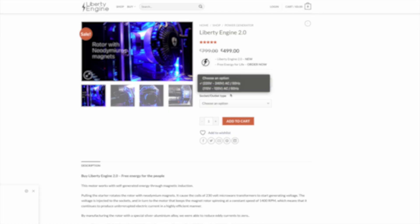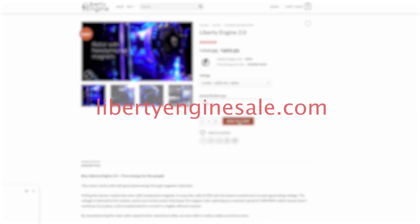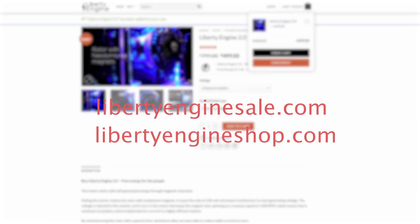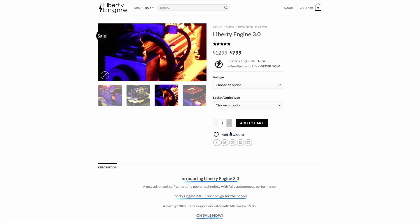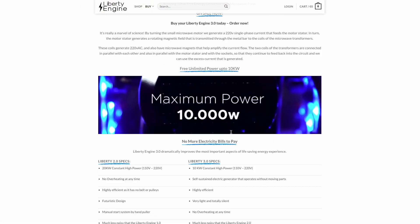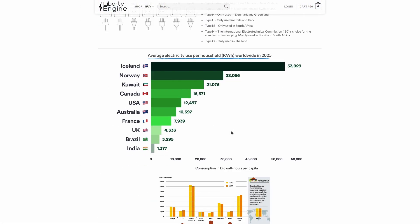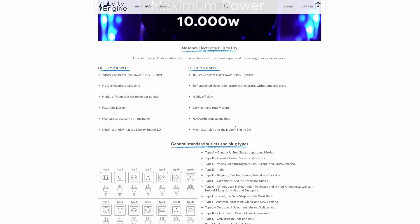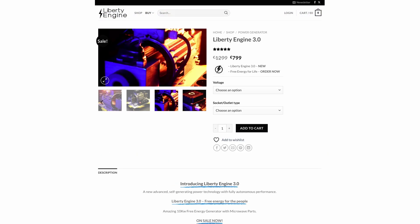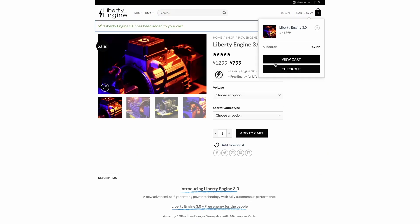The online stores that claim to sell it are called LibertyEngineSale.com and LibertyEngineShop.com, and no, we have nothing to do with them. They are not our stores, nor are we in any way affiliated with them. But they use our thumbnails, cut out our videos, and sell an absolute lie.